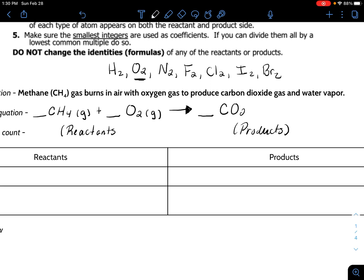CO2 is a covalent molecule named with prefixes, and then also water vapor — though water is a common name, so we don't usually call it dihydrogen monoxide. Water could be a liquid once it cools down, but since this is a combustion reaction involving burning — some people put a little triangle above the arrow to indicate heat — the water is in gaseous form. Alright, now moving on to balancing.